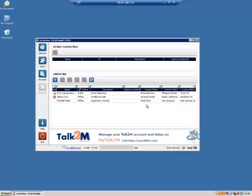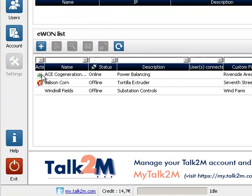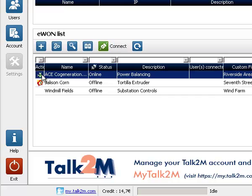Login into your Talk2M account with the credentials that you have received. eCatcher displays a list of eWON created in your account. Some are visible on the network. They have a green icon.